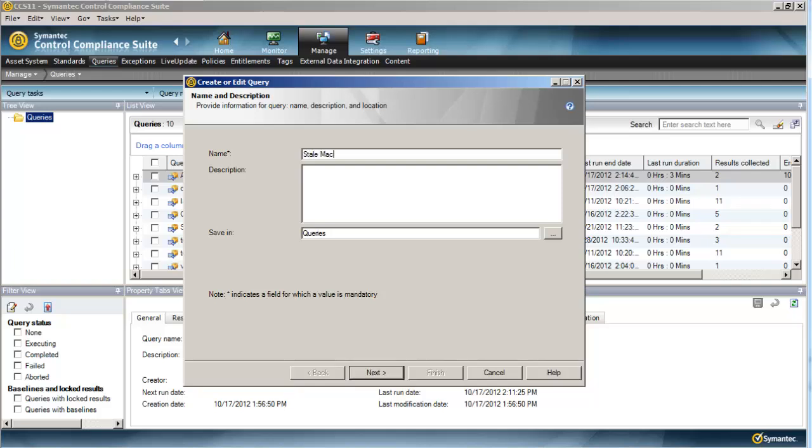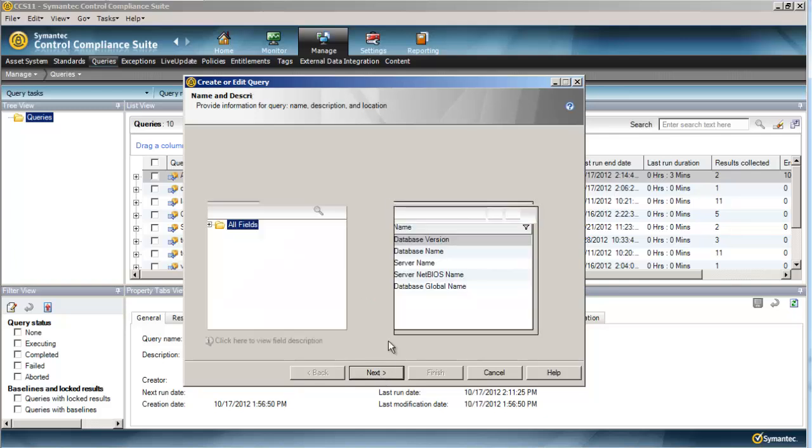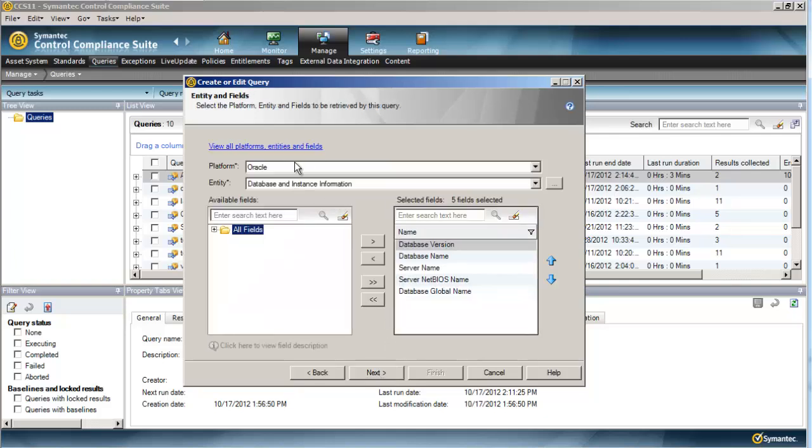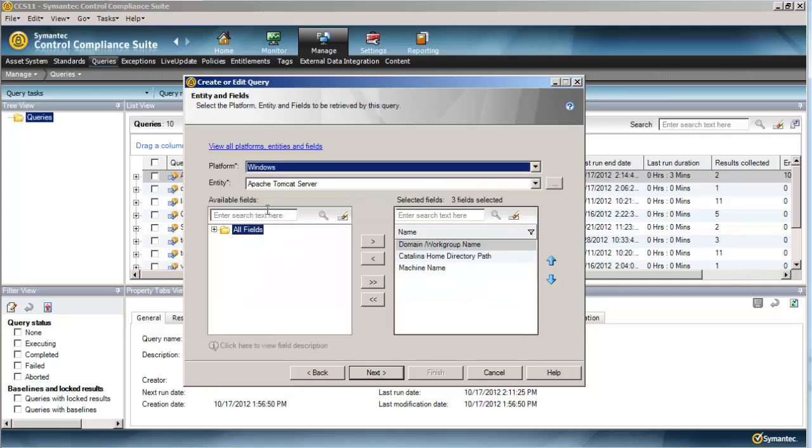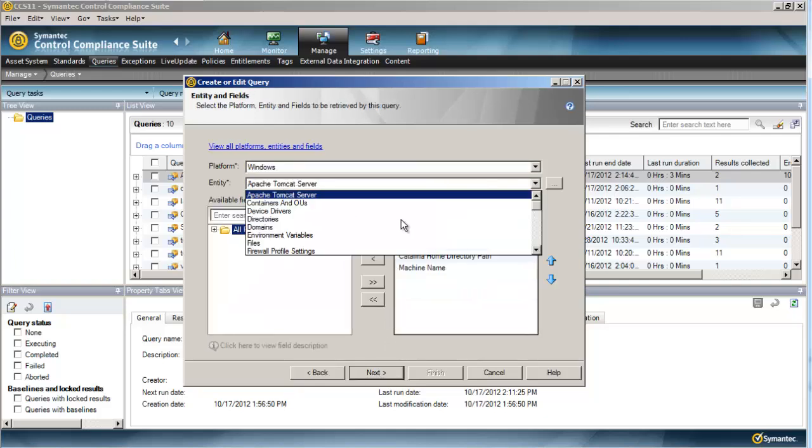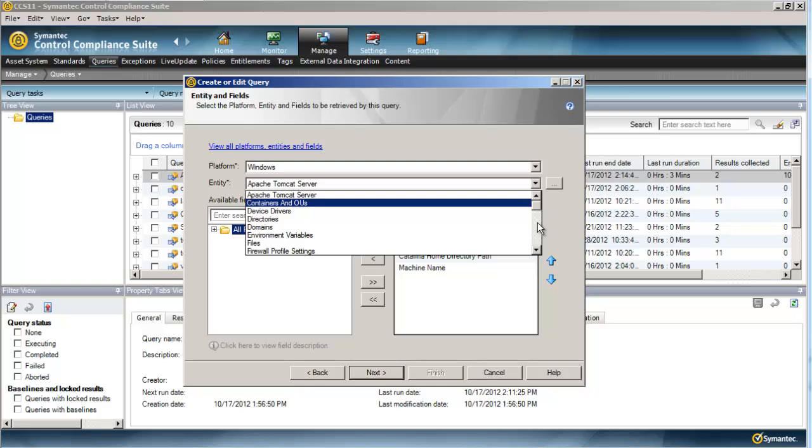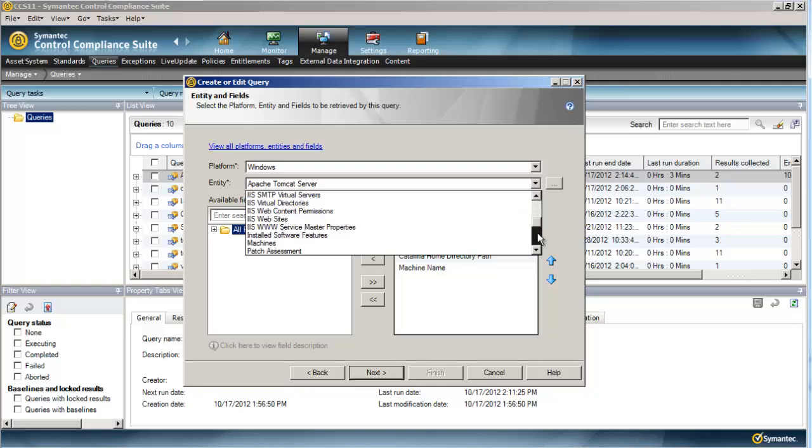If you go to login to that machine with a domain account, you'll get an error message saying no domain controller is available to handle your login request, or something of that nature. Cleaning out stale machines could help us with license counts, and it is a risk to have those in there in some instances.